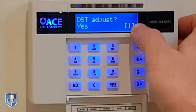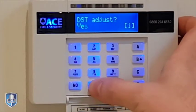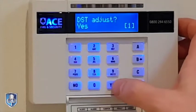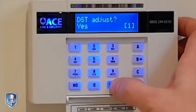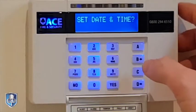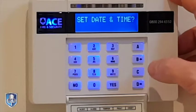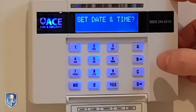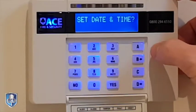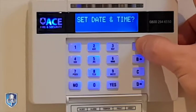So one equals yes and zero would equal no, so we leave that as yes. Press yes to that, it comes back to the date and the time, and then a quick and easy way to get out of your user menu is just to press A.